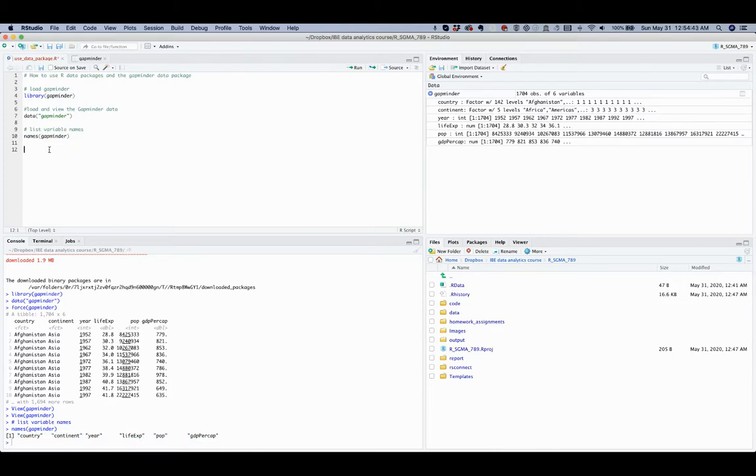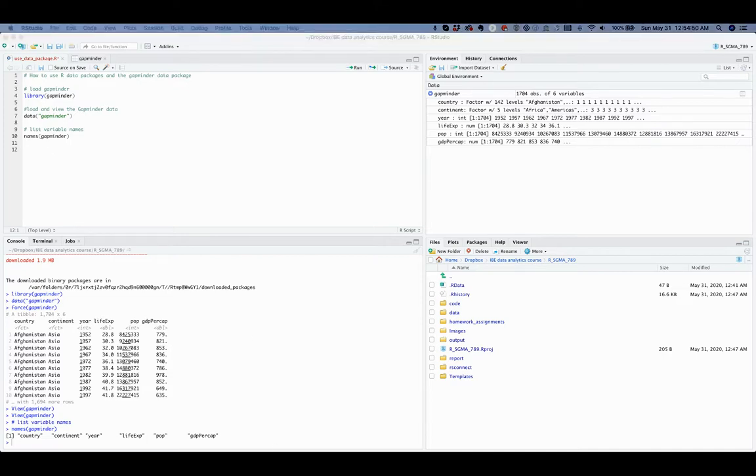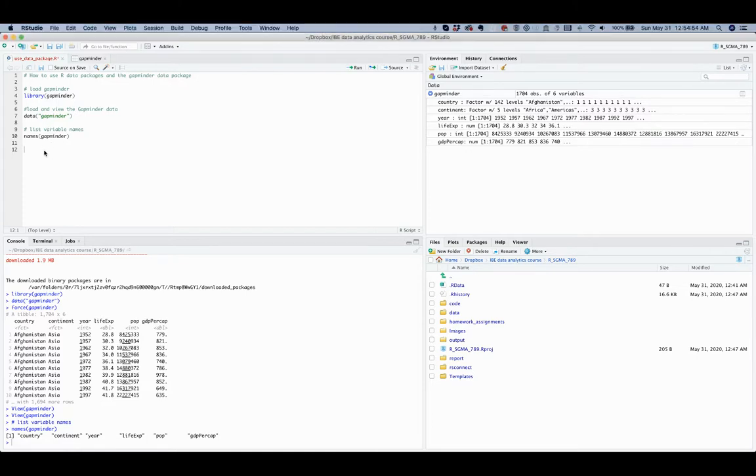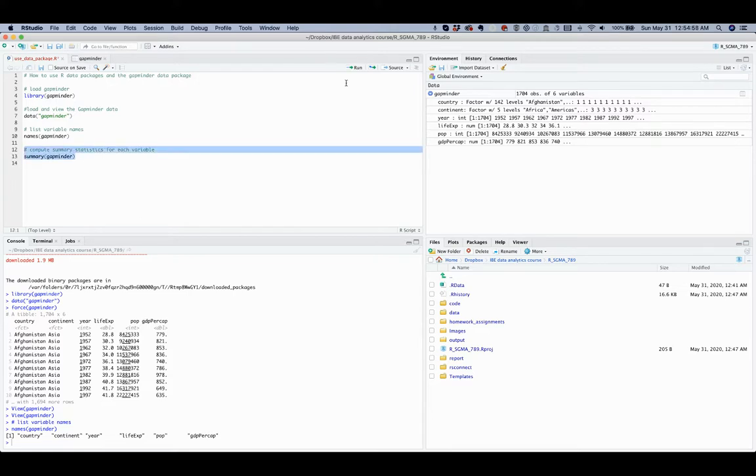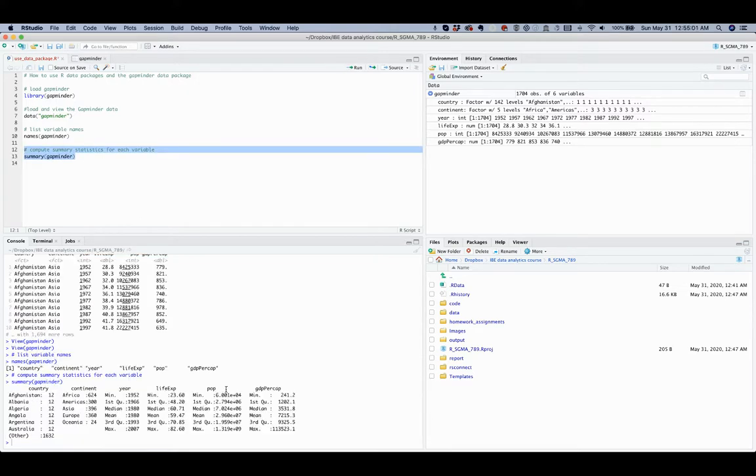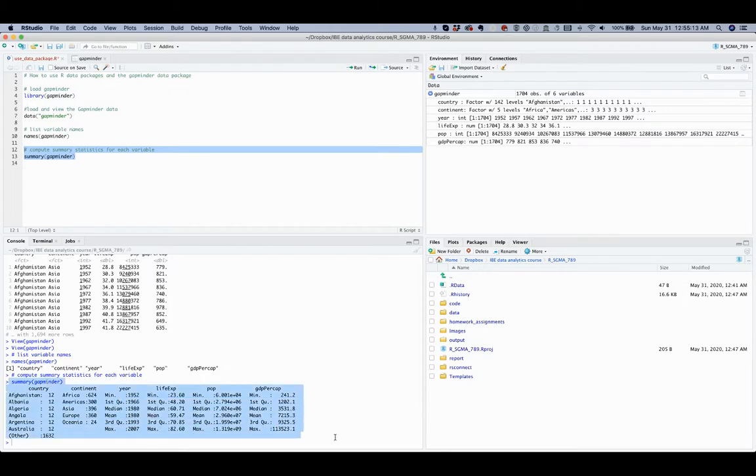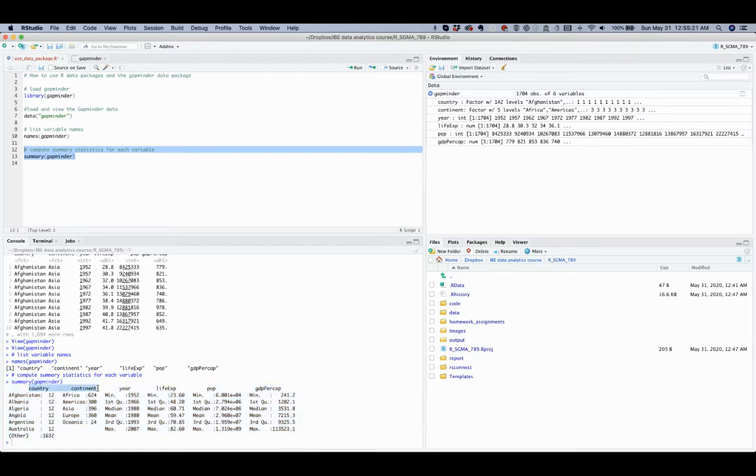Next, you may apply the summary function for descriptive statistics of the dataset. The summary function shows different descriptive statistics for two types of variables.